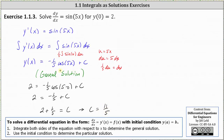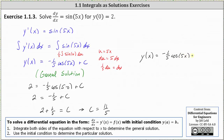Now that we know C = 11/5, we know the particular solution. The particular solution is y(x) = negative (1/5) cos(5x) + 11/5.